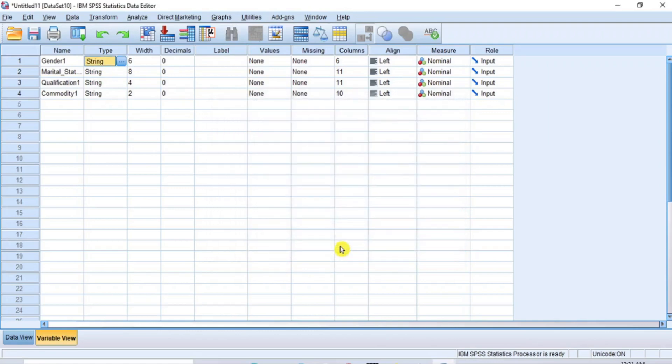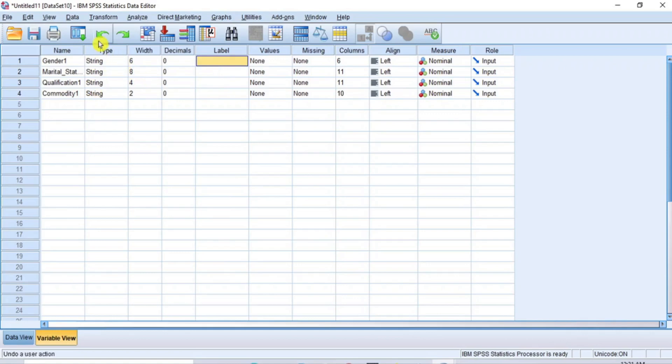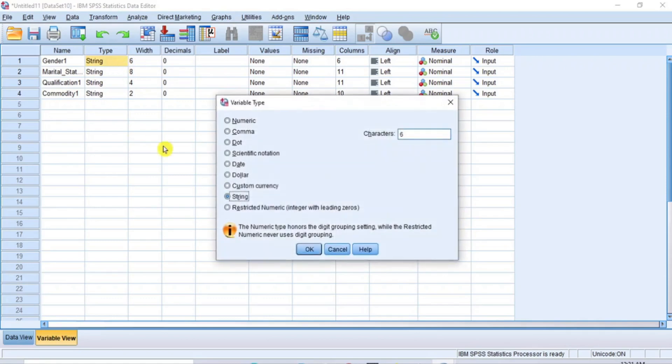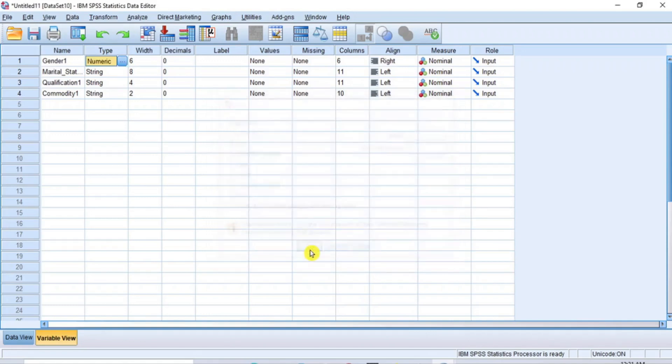Let's try to effect this change directly under this variable type column. Click on the gender set, then click on the blue button to open the Variable Type dialog box. Here, click on the Numeric Radio button to change the variable from string to numeric and then click OK. As you can see, the set has changed from string to numeric.